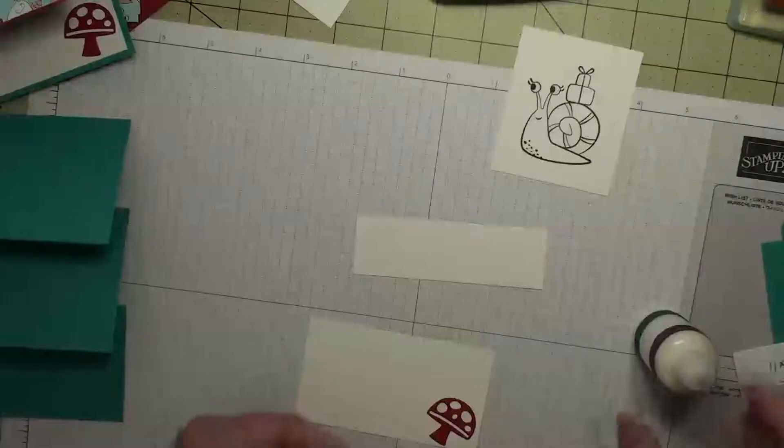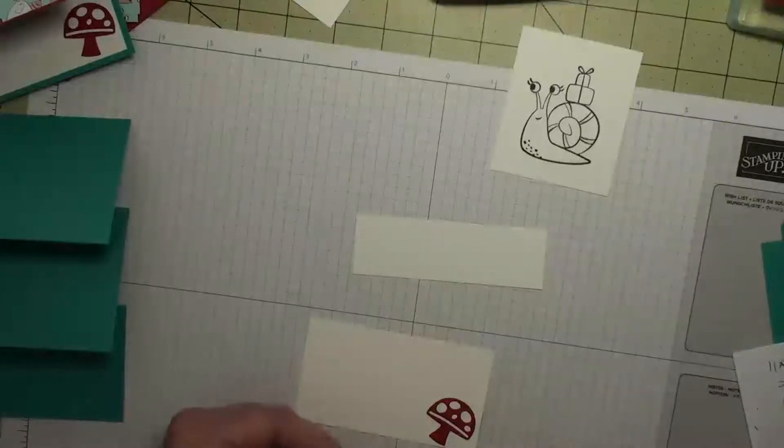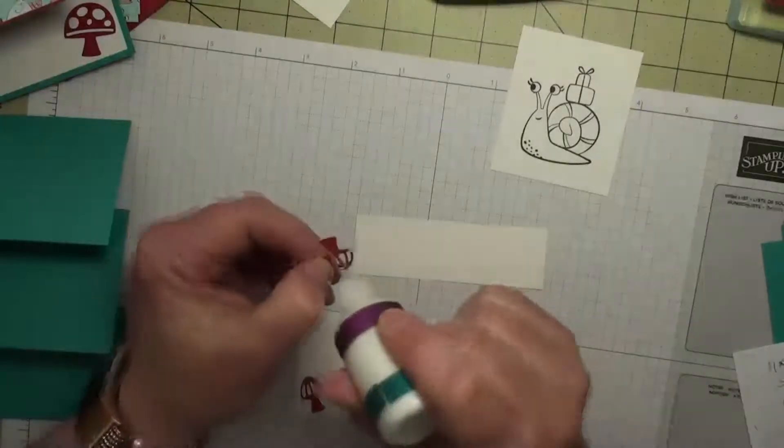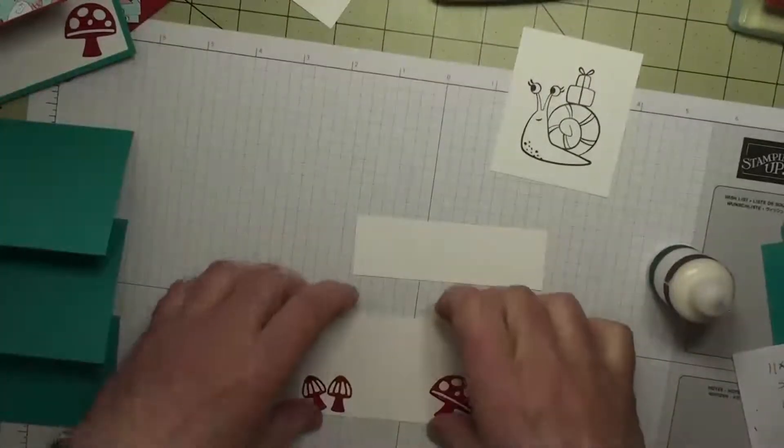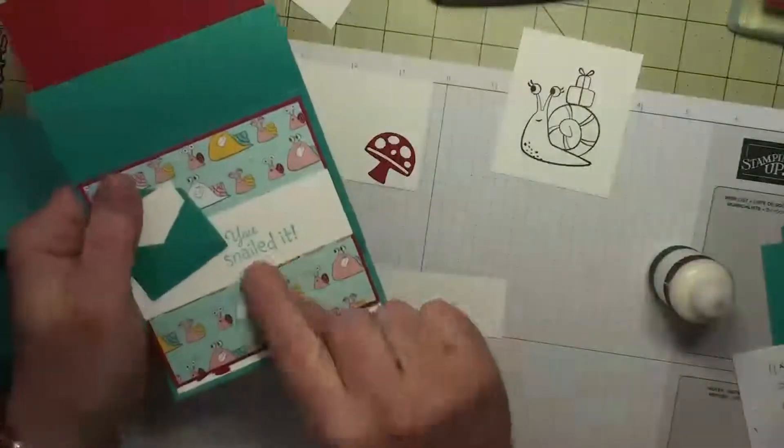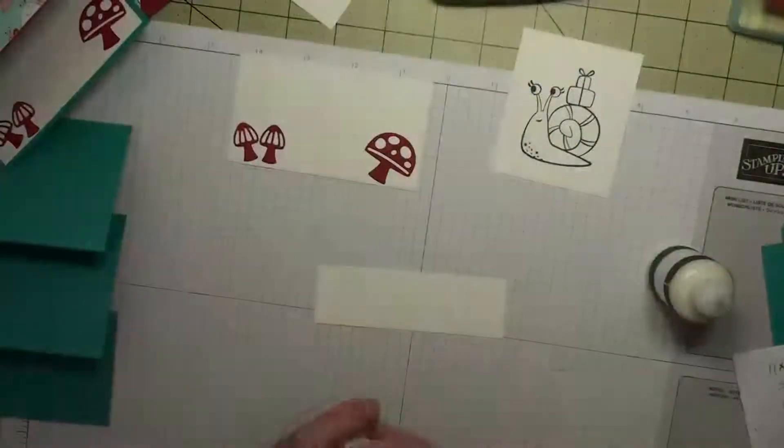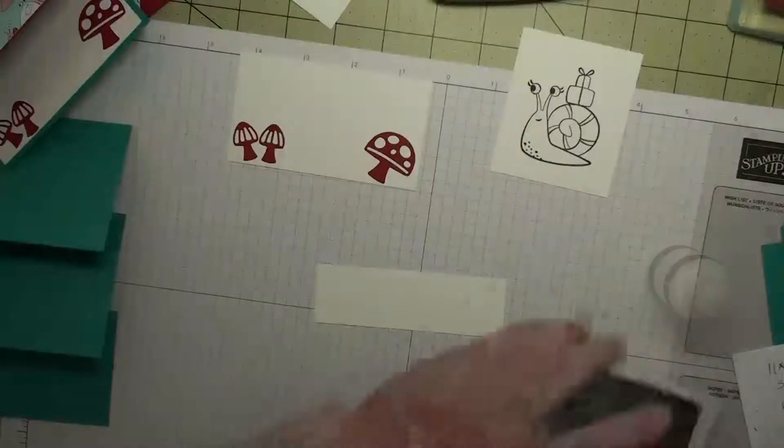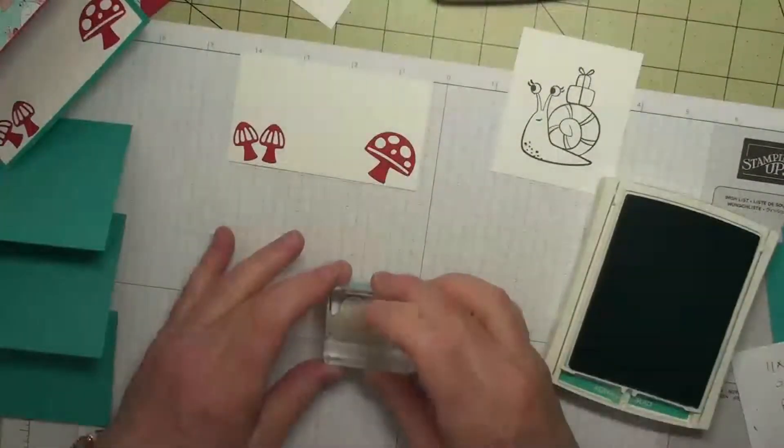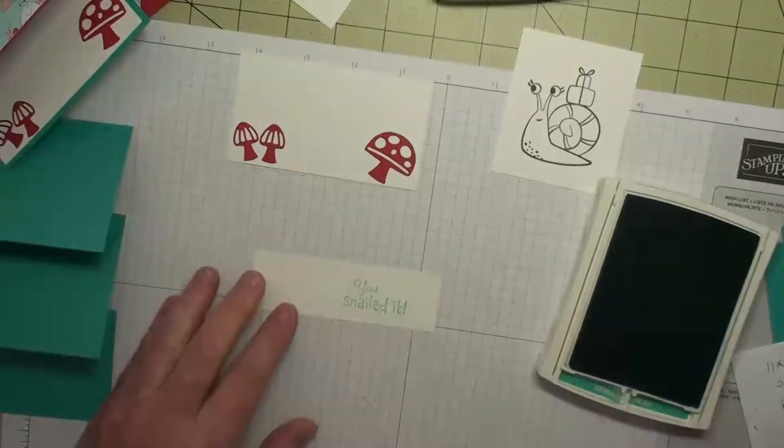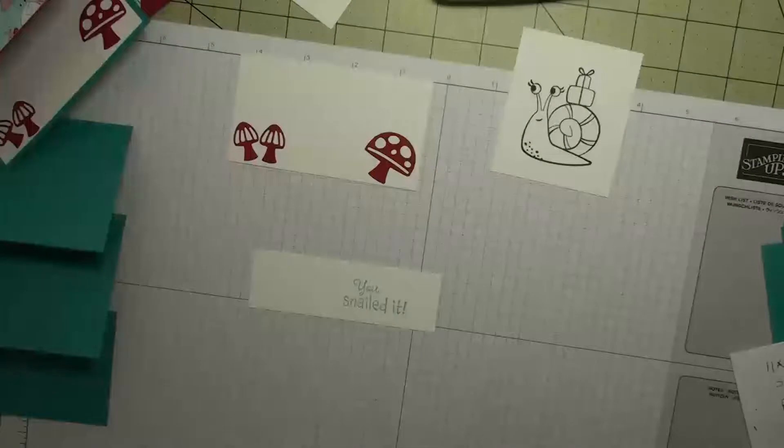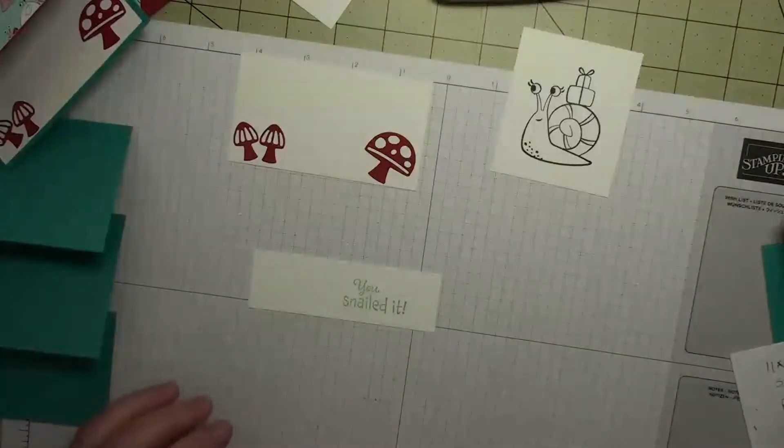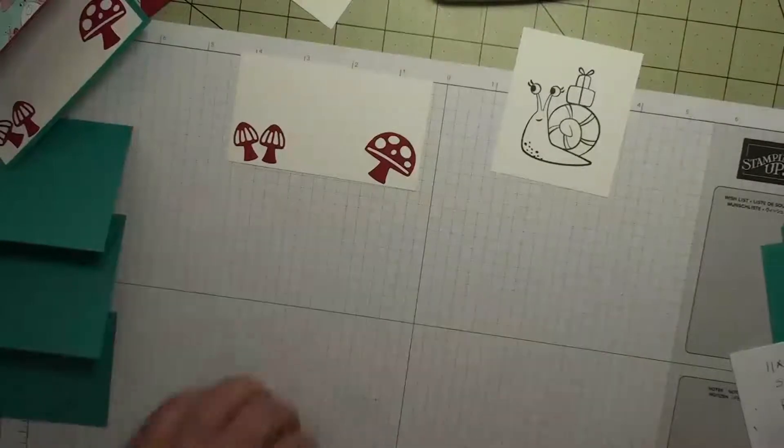We'll get our little toadstools on, so that piece is ready. Now this piece, we need to stamp 'You Snailed It' in Bermuda Bay. We want to stamp it over to the right side here, just like that. Okay, so those two are ready.